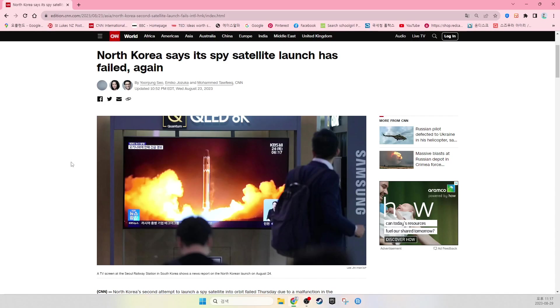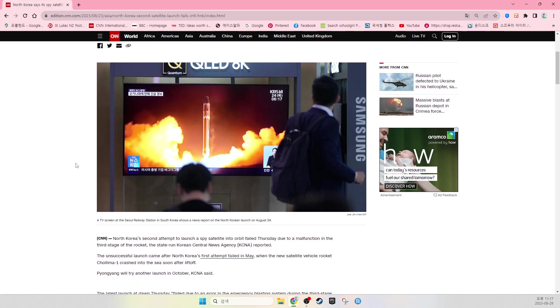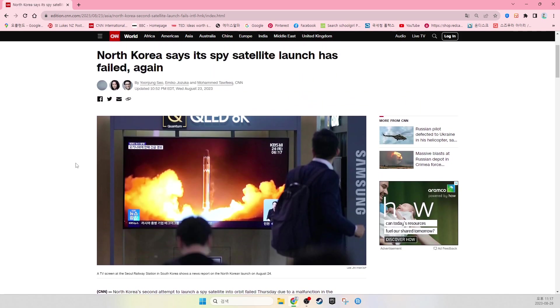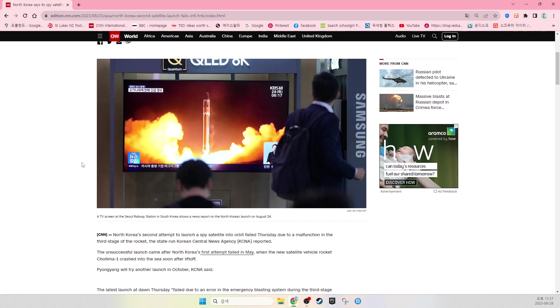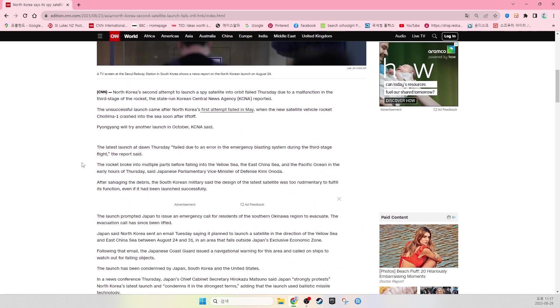North Korea says its spy satellite launch has failed again. A TV screen at the Seoul Railway Station in South Korea shows a news report on the North Korea launch on August 24. CNN.